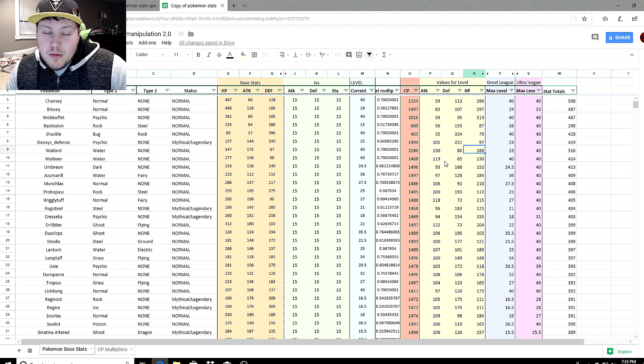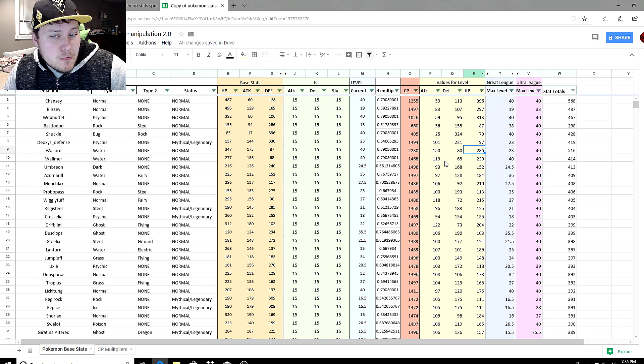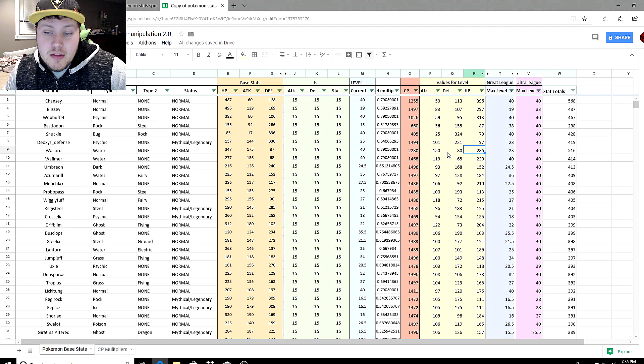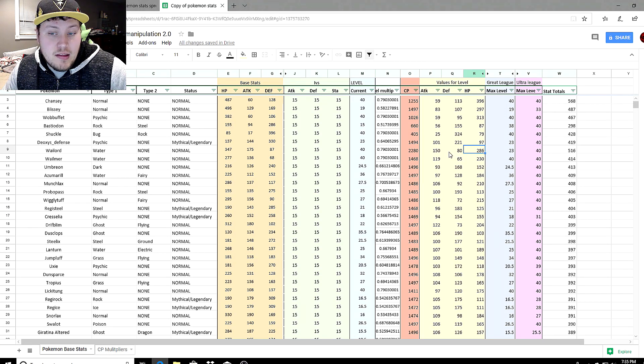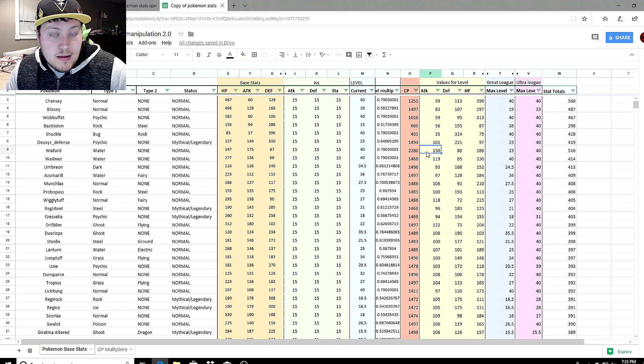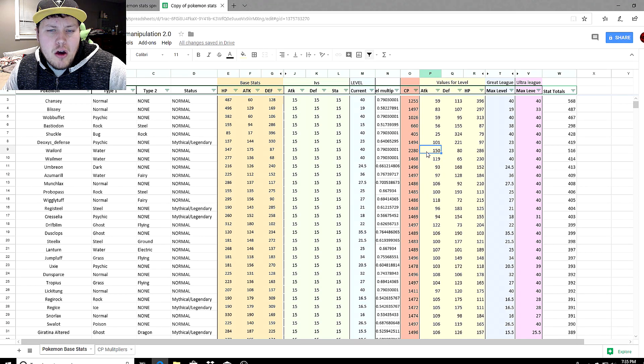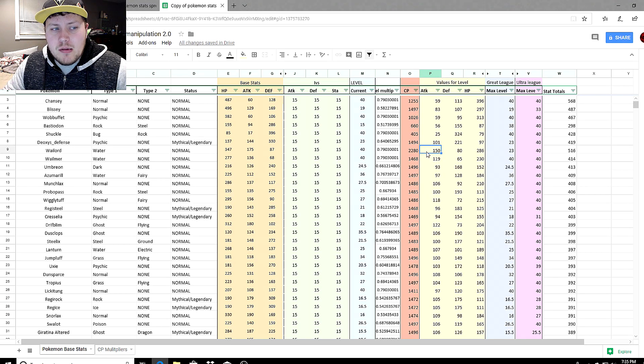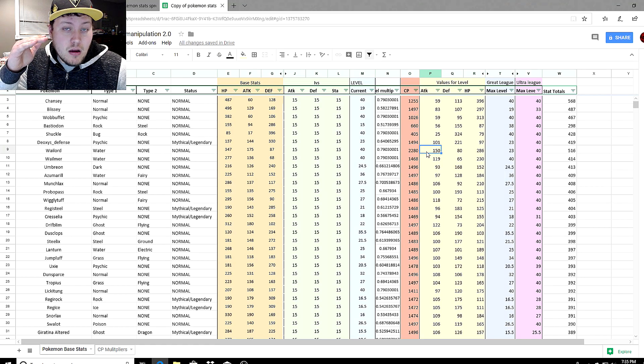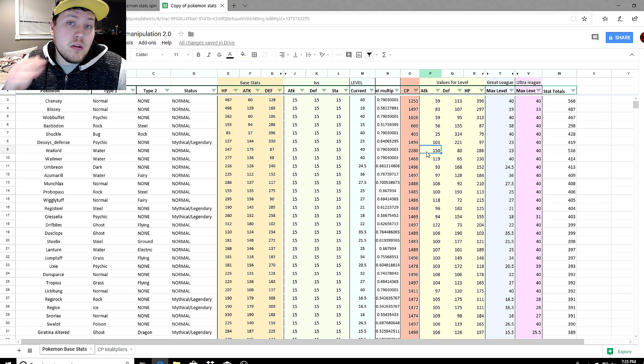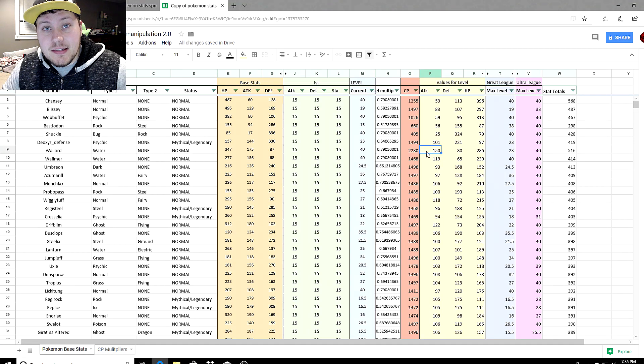Would Wailord be better than Suicune? You could argue yes, because the stamina is absolutely ridiculous even though it's got 100 less defense, but it does have 10 more attack. This is showing you a prime example of higher Pokemon aren't necessarily going to be the best if you lower them in levels for the next league.